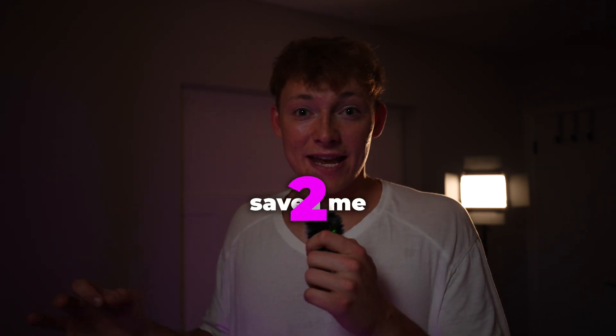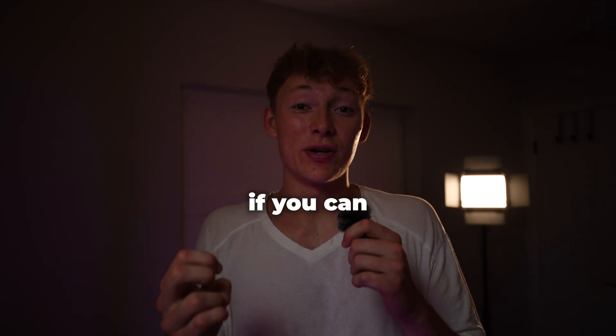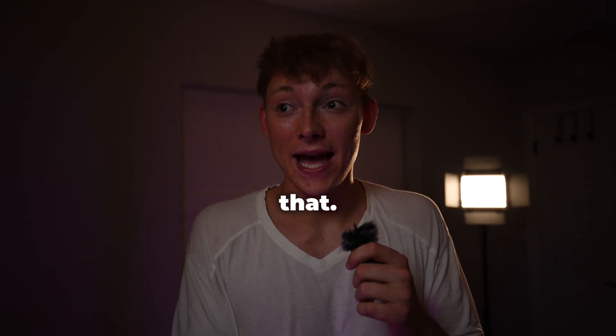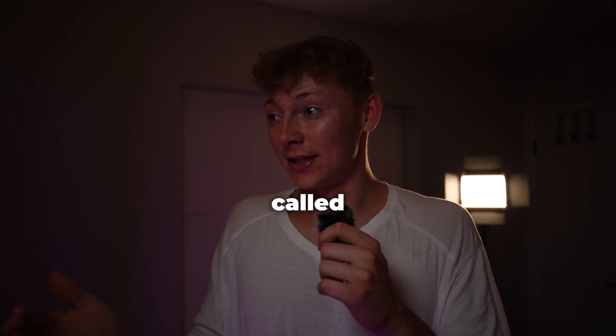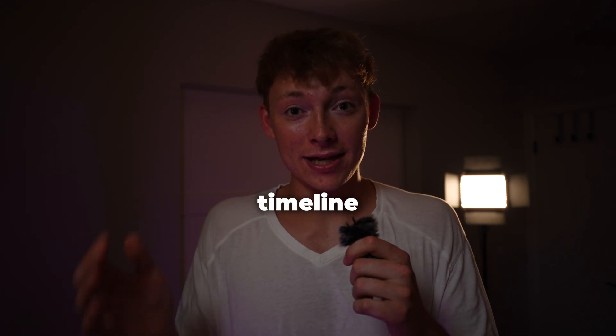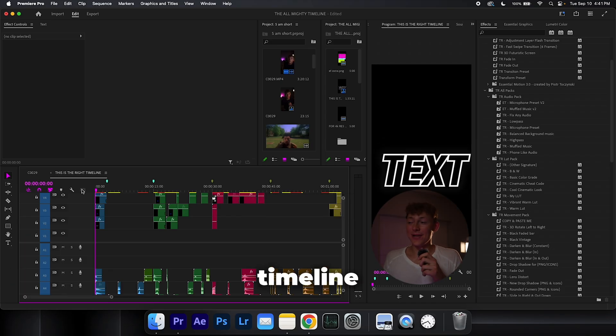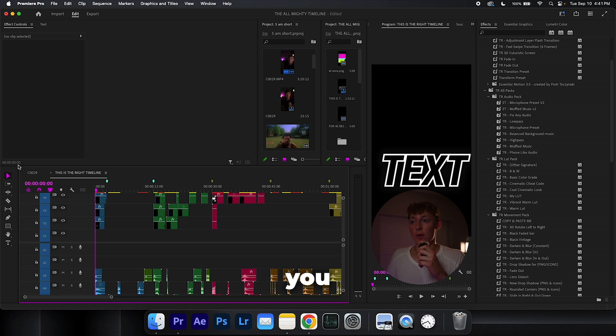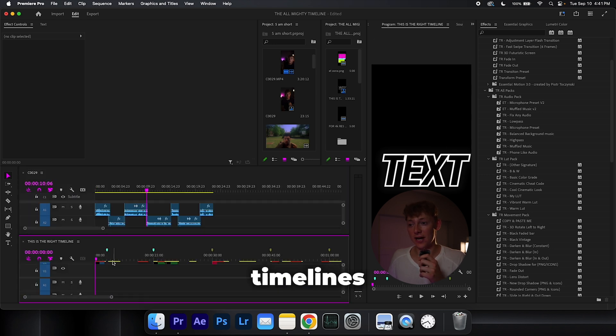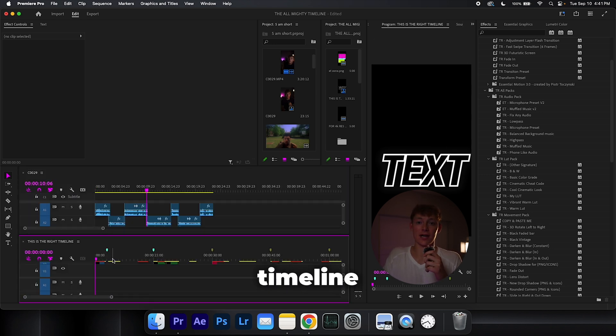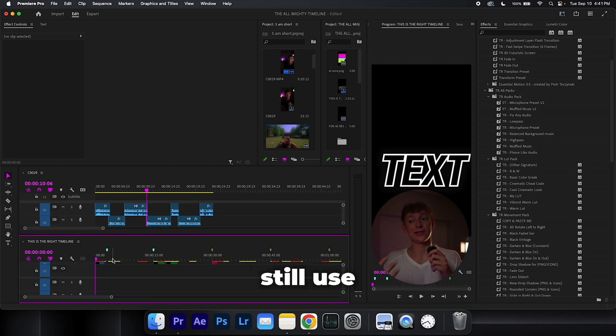The second one has saved me even more time if you can actually believe that, and it's called timeline dumping. What timeline dumping essentially is, is you have one of your timelines on the bottom and your other timeline on the top. It's really effective when you have two monitors. Sadly I don't, but I still use it.